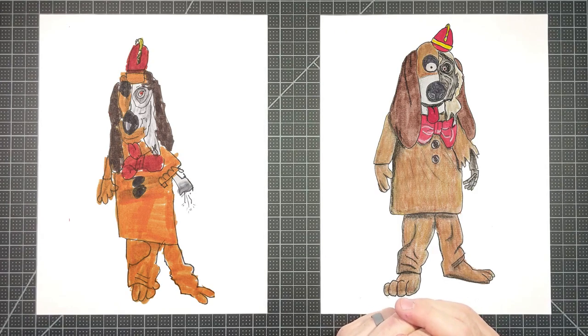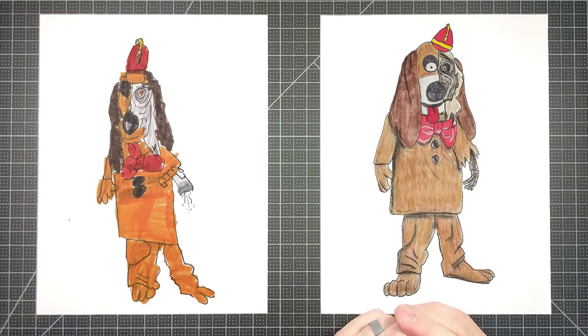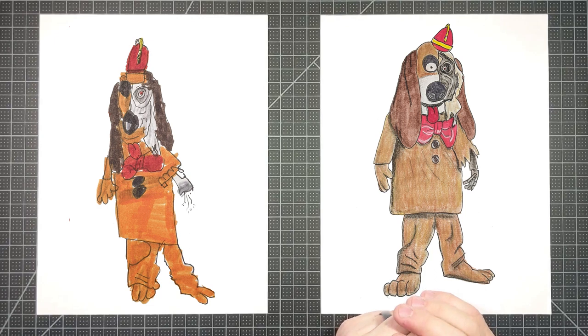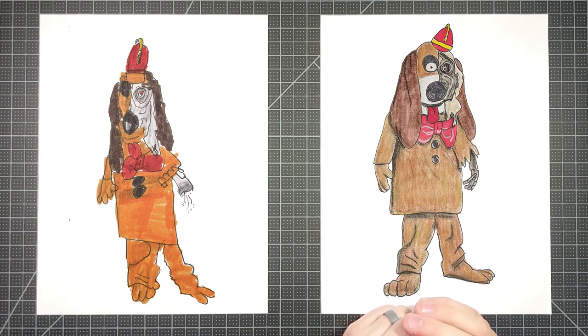All right, and today we are drawing who? Flegal. Flegal! That's right. All right, from the Banana Splits movie. Scary, scary stuff.